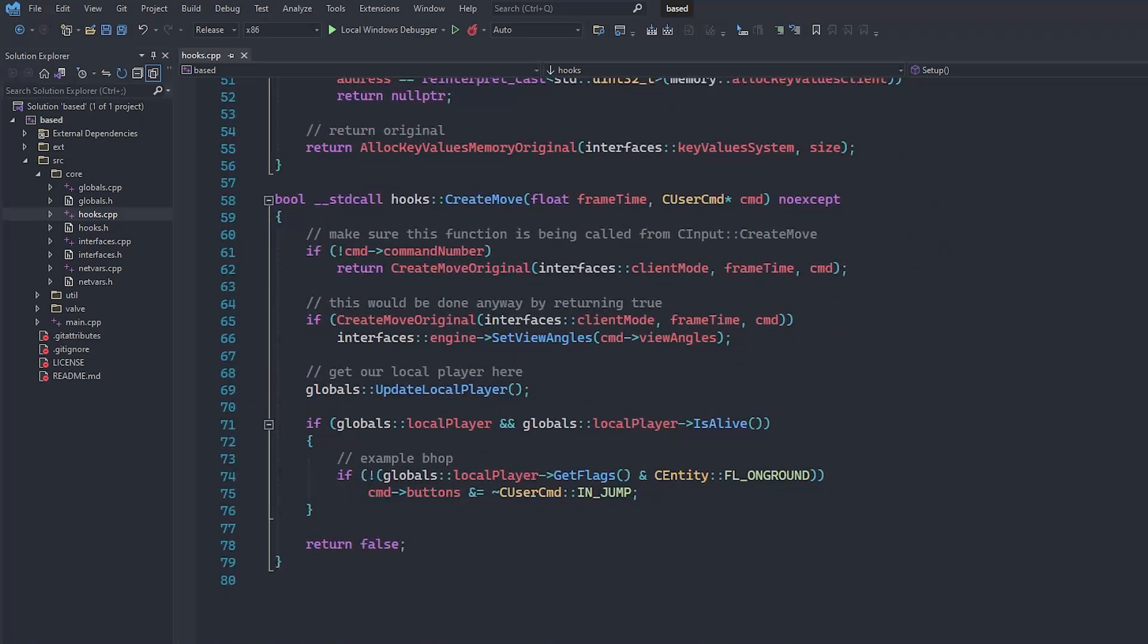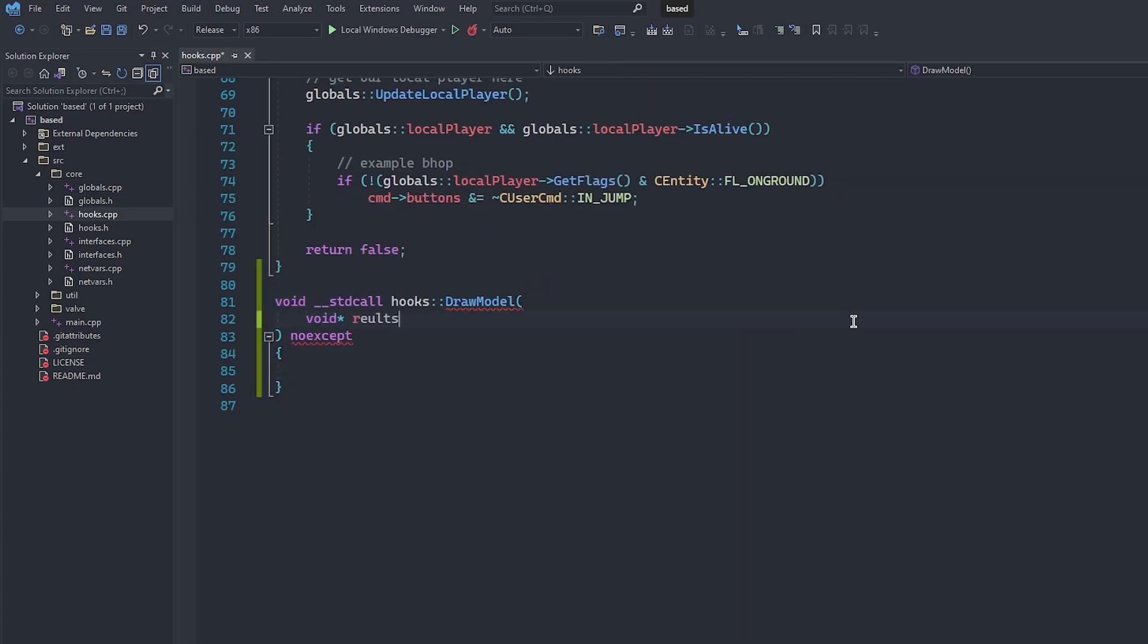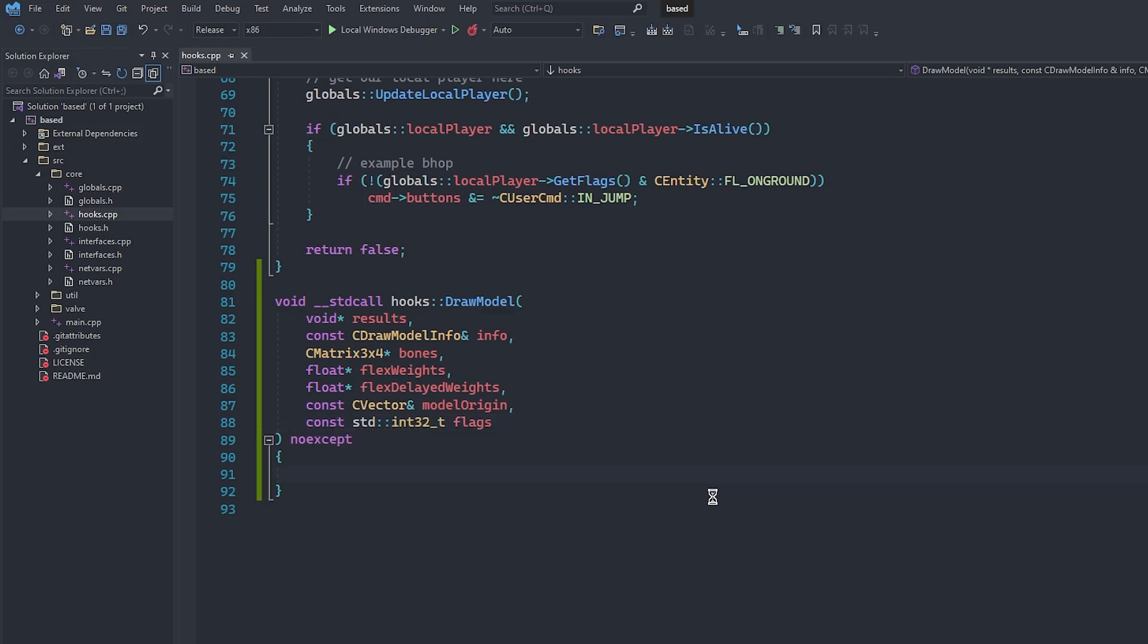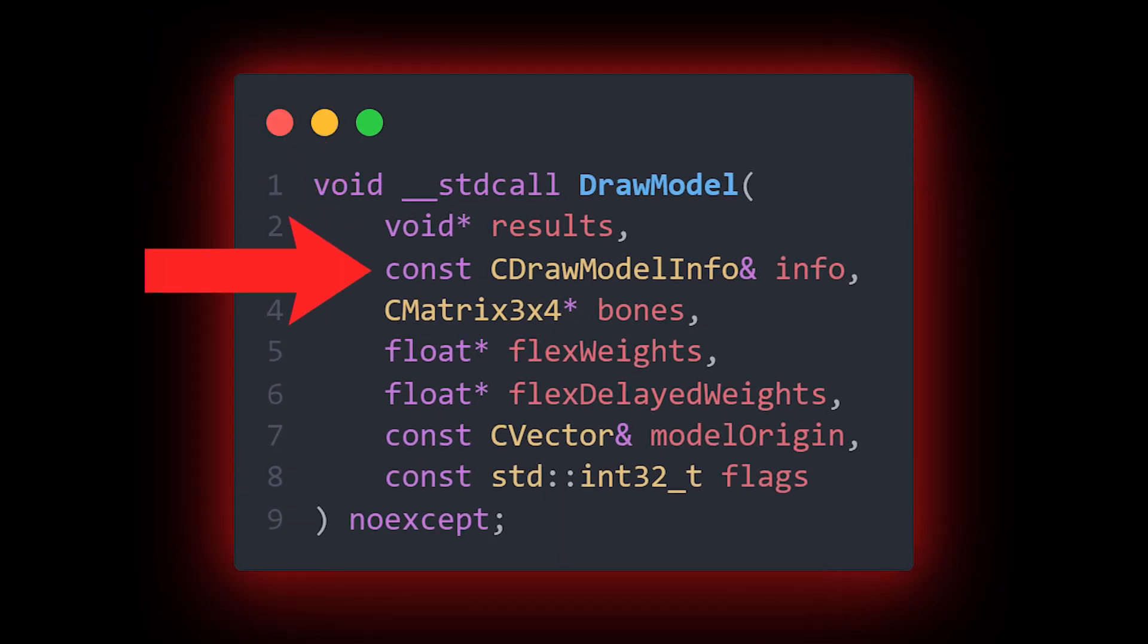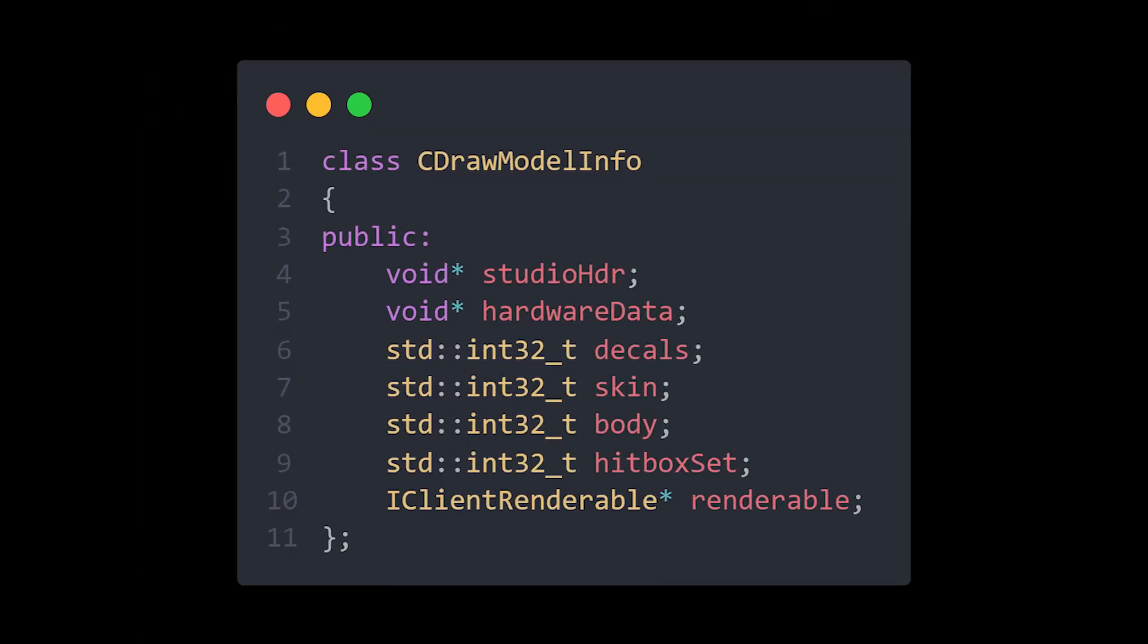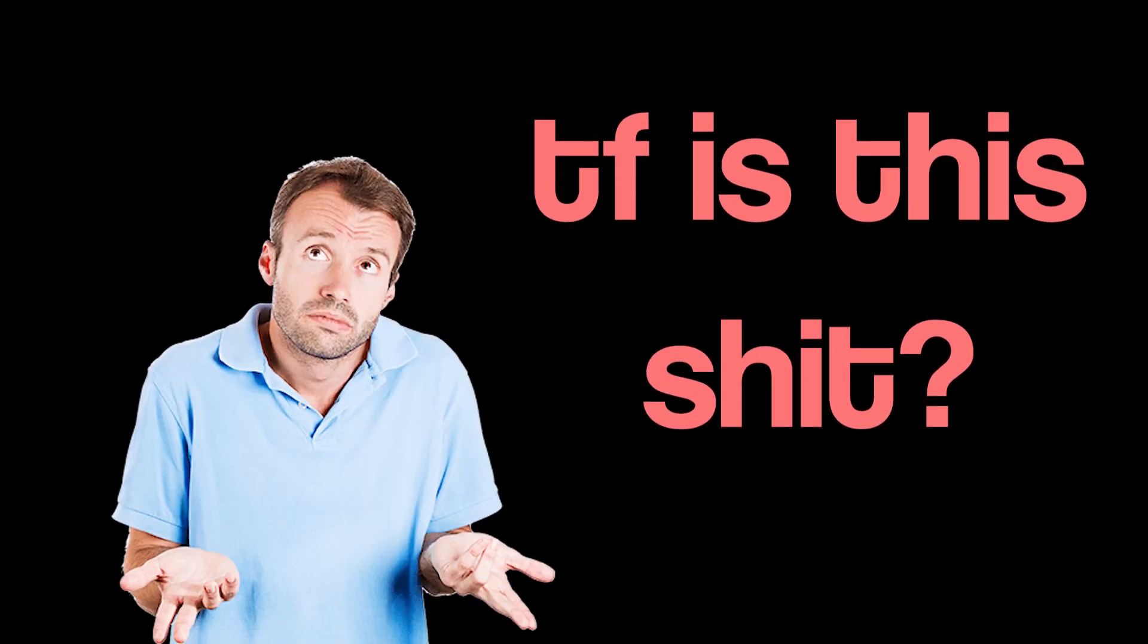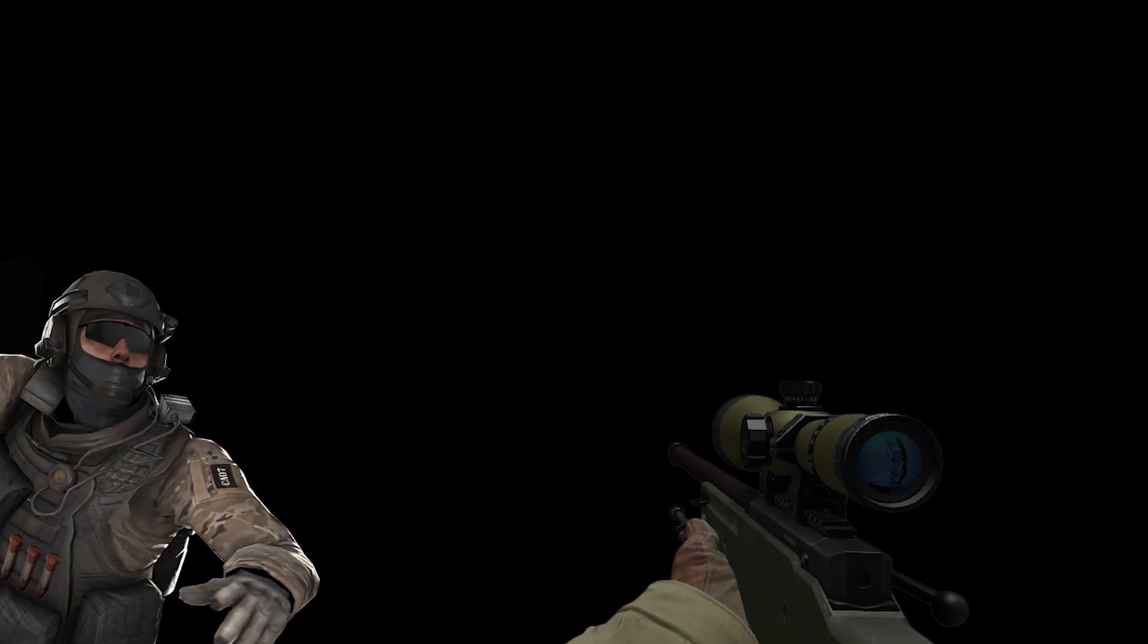All right, now you can navigate to the bottom of this file beneath the included create move hook, and we can create the body of our DrawModel function like so. You can leave it empty for the moment. We can see that the second parameter of our DrawModel function is a constant reference to a class called cDrawModelInfo. If we take a look at this class, the seventh variable is an iClientRenderable pointer. What does this pointer belong to exactly? Well, it belongs to the entity that the game is trying to draw when our hook is called.